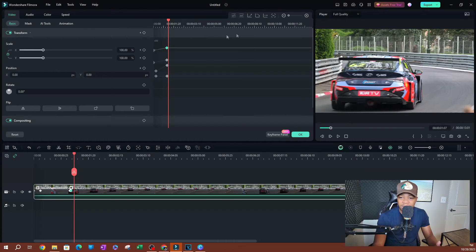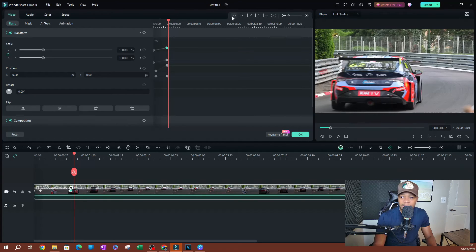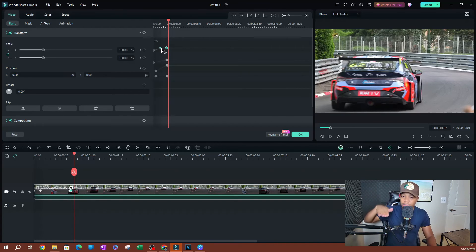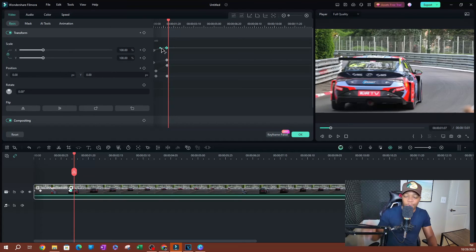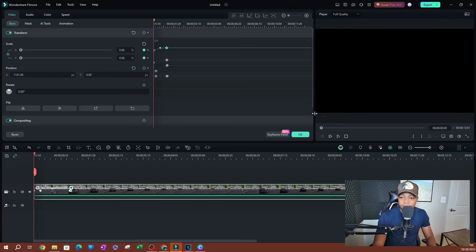You also have a freeze option. The way these work is you select a keyframe — let's say I want this to do a continuous curve — I click on it and it's going to apply that to this keyframe. It's going to do a continuous curve while this is happening.